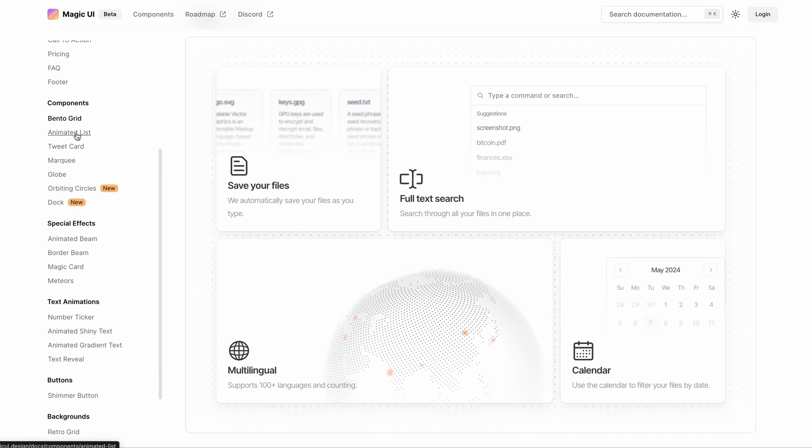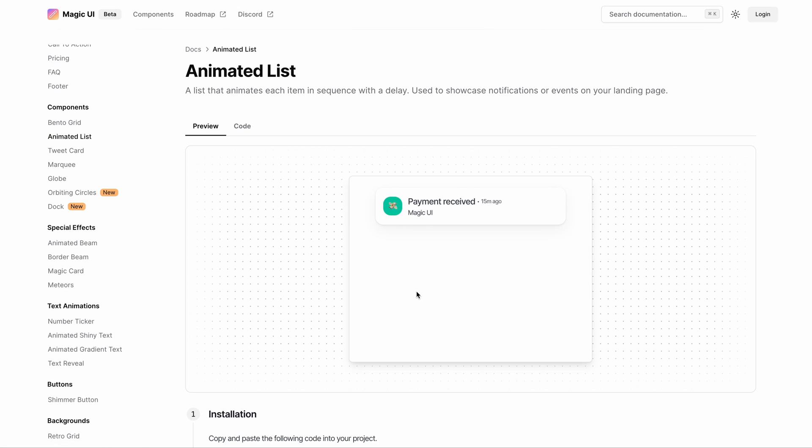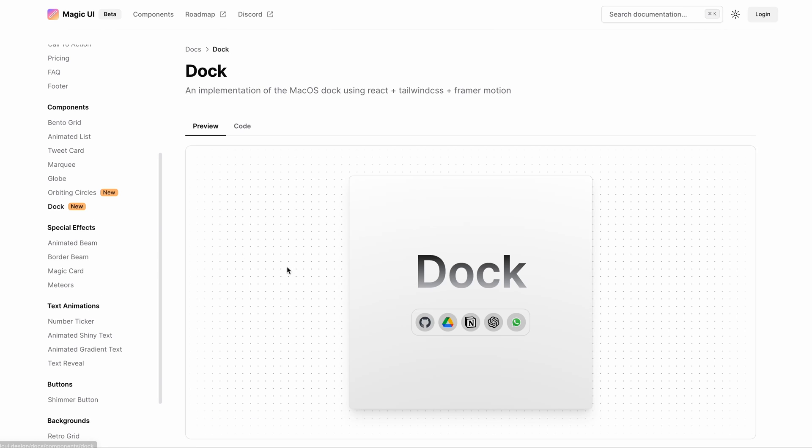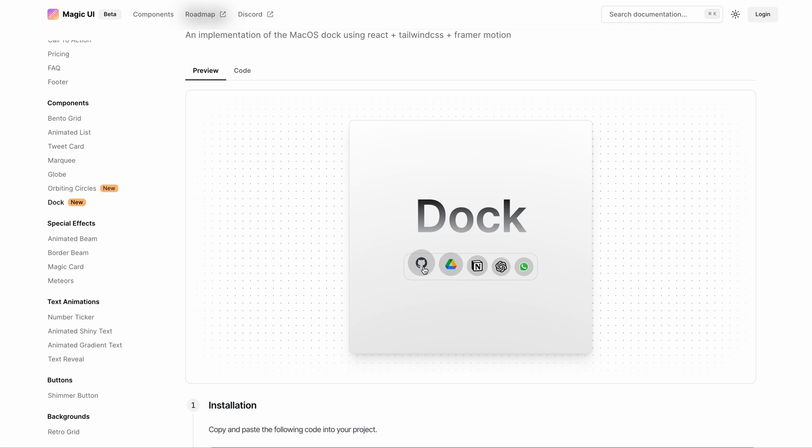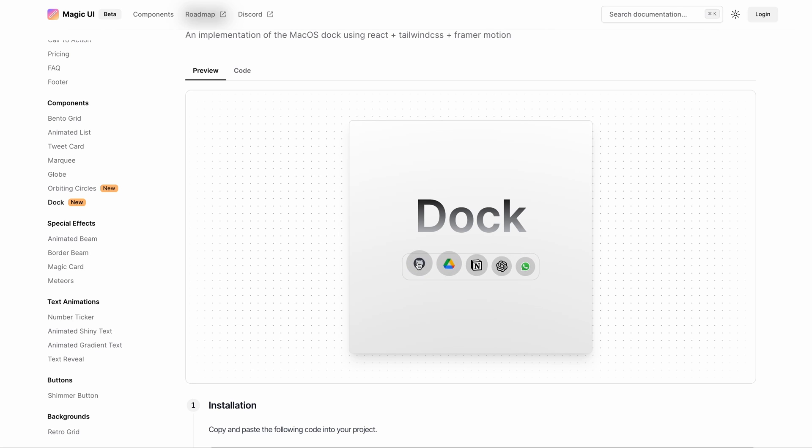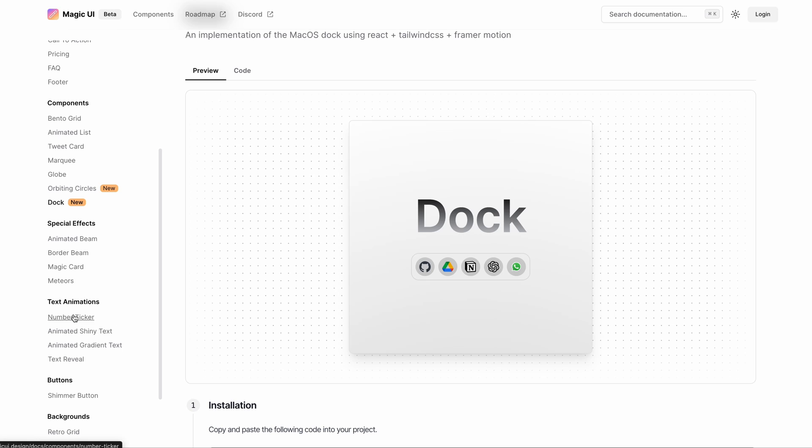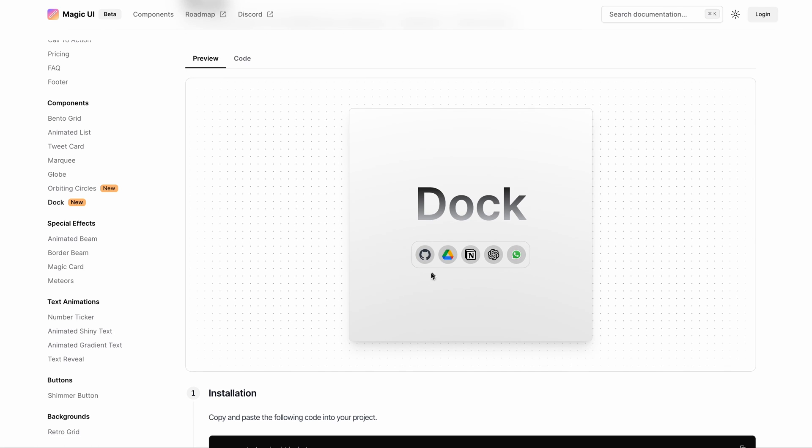And this notification animator list. And then this magic dock component inspired by macOS dock component. I think this is one of the smoothest dock animations that I've ever seen. The other ones that I've seen are a bit jarring because the animations are all over the place. But this one seems to be really smooth in terms of how it's animated.